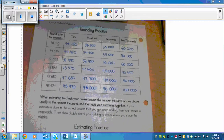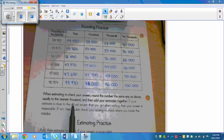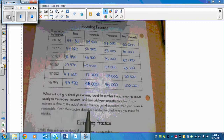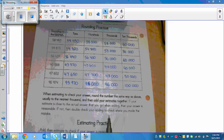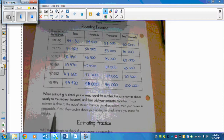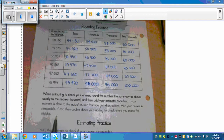Here's a reminder: when estimating to check your answer, round each number the same way — usually to the nearest thousand — then add your estimates together. If your estimate is close to the actual answer you got when adding, then your answer is reasonable. If not, double-check your adding to find where you made the mistake. The whole purpose of estimating is to make sure your answer is close to what the actual answer should be.